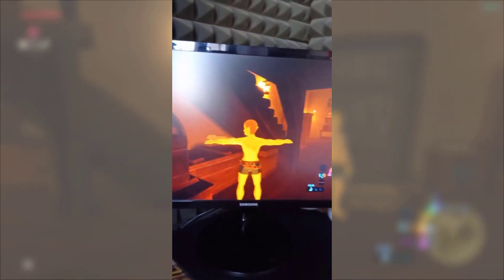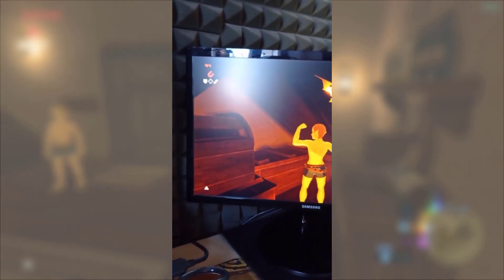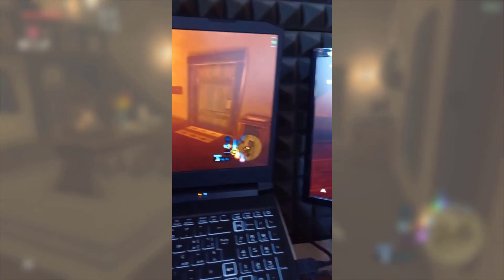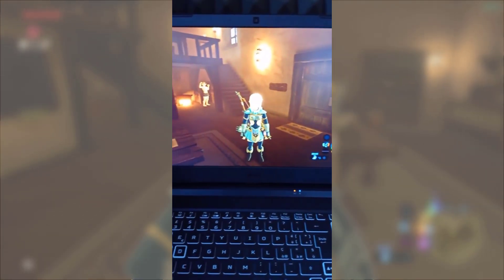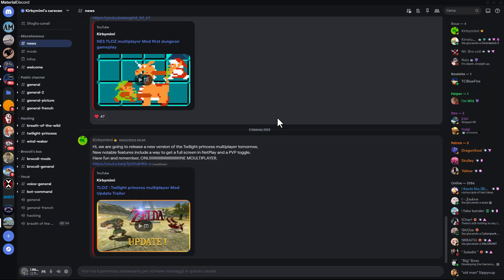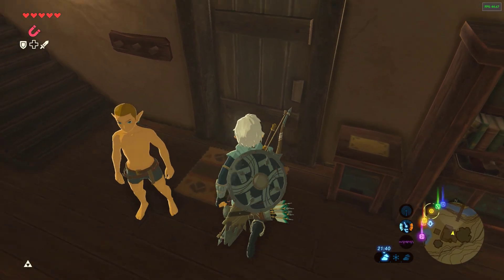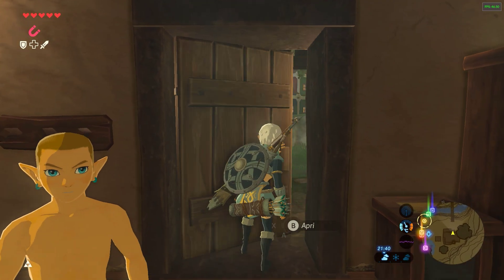In this video we will see how to play Zelda Breath of the Wild online local multiplayer on two monitors. Thanks to Kirby Mimi for creating the mod. This is my first tutorial so I'll do my best.